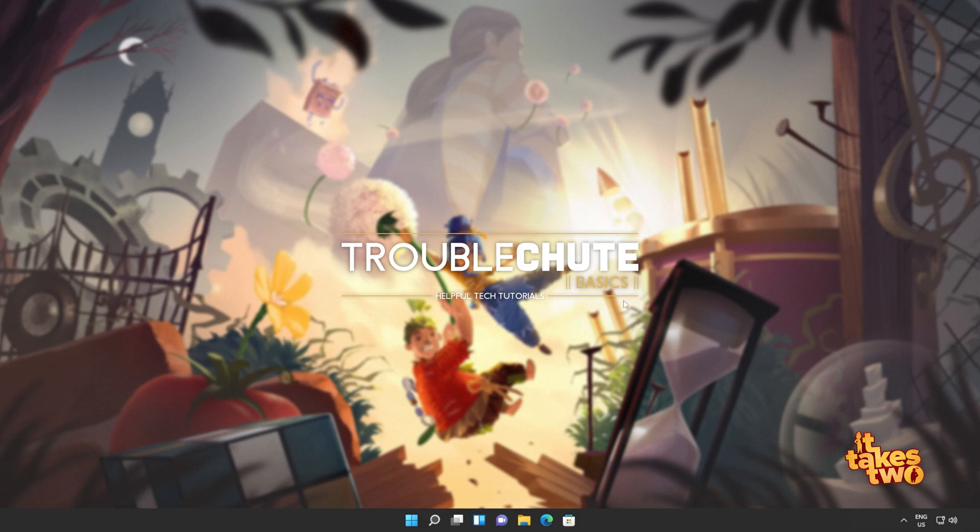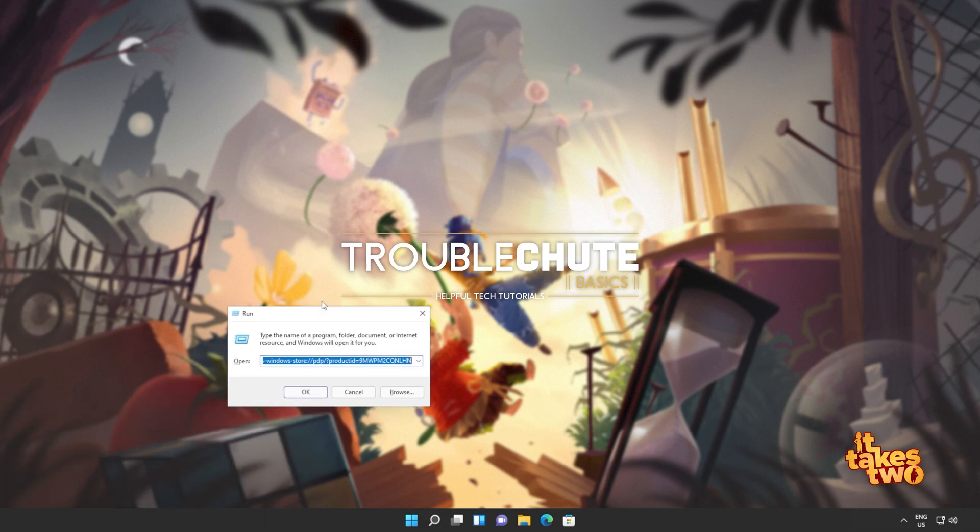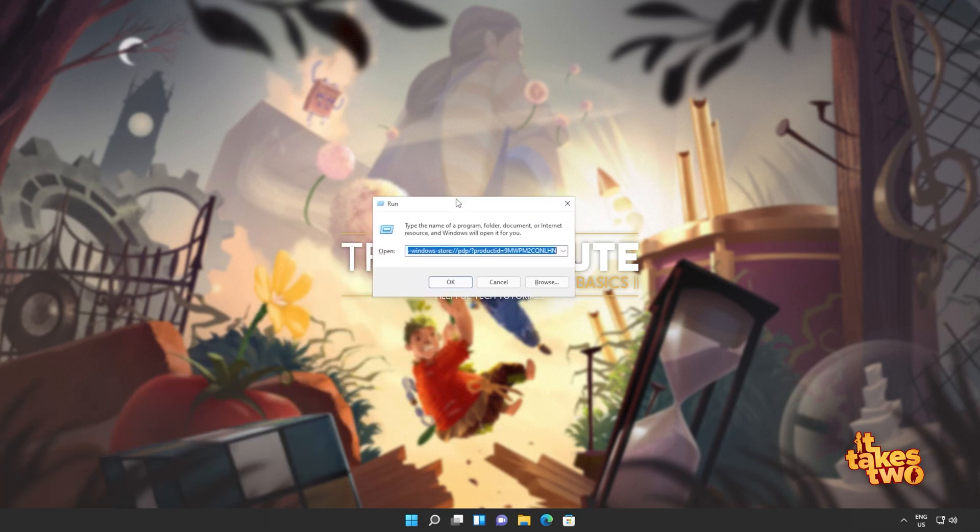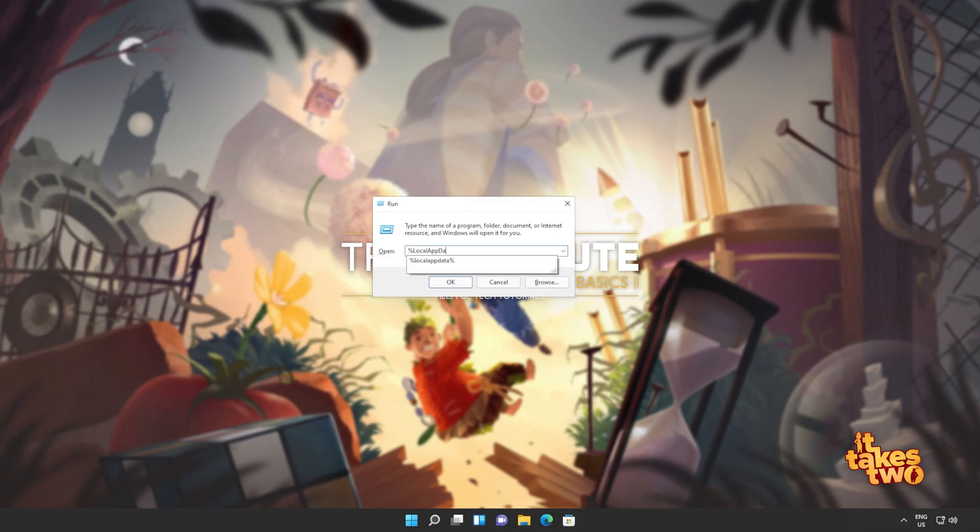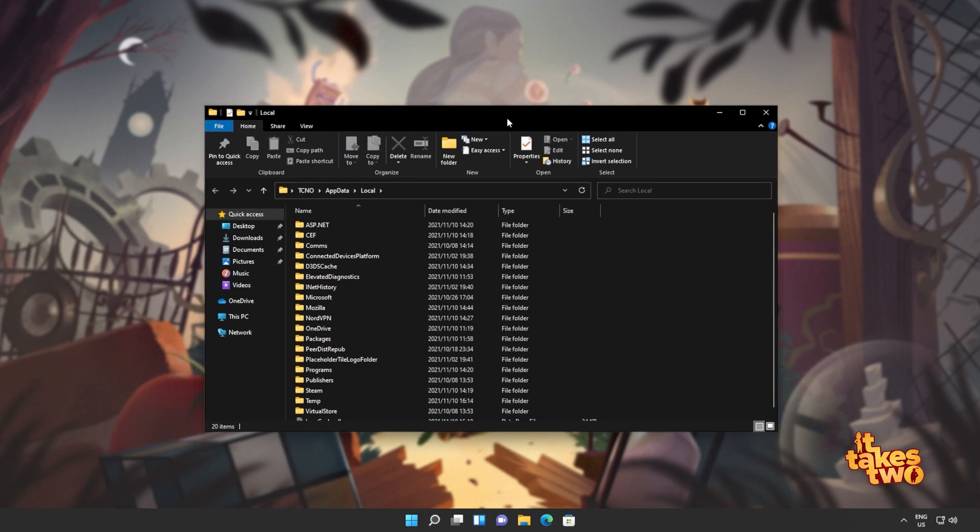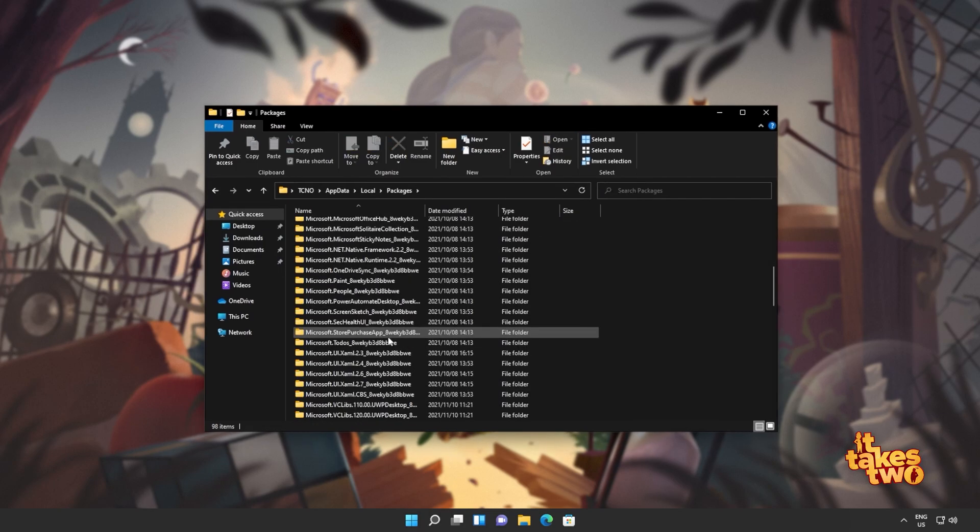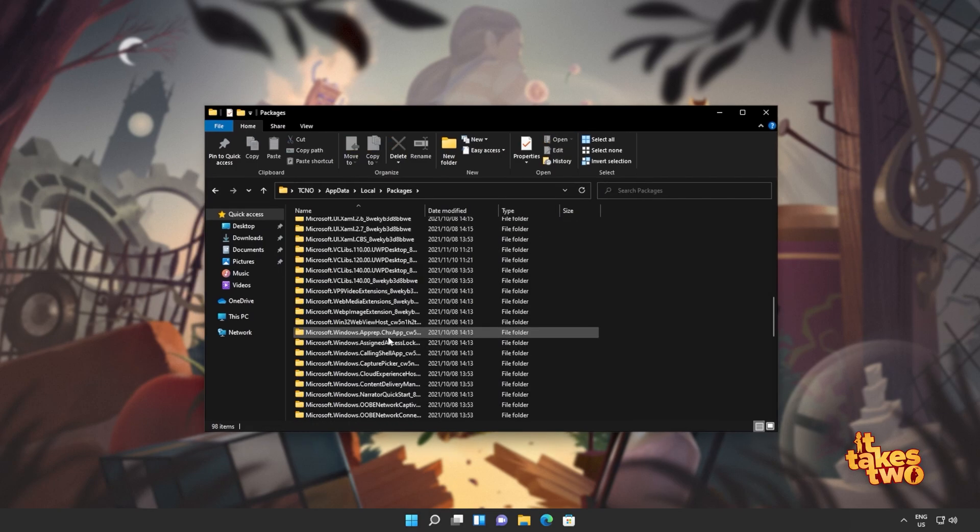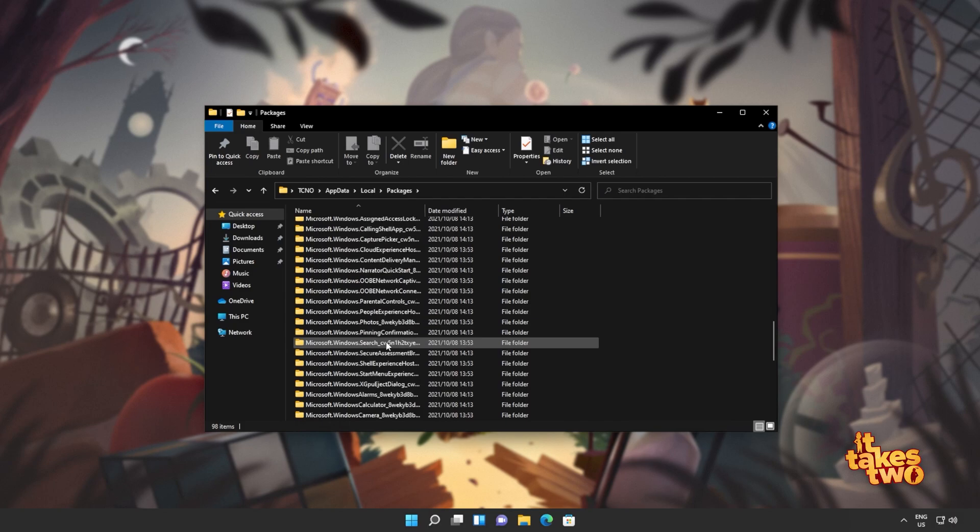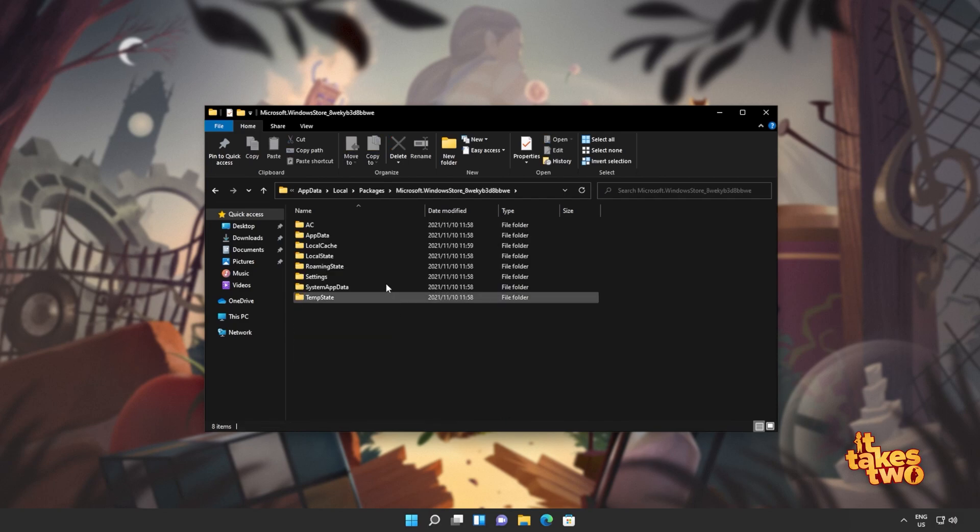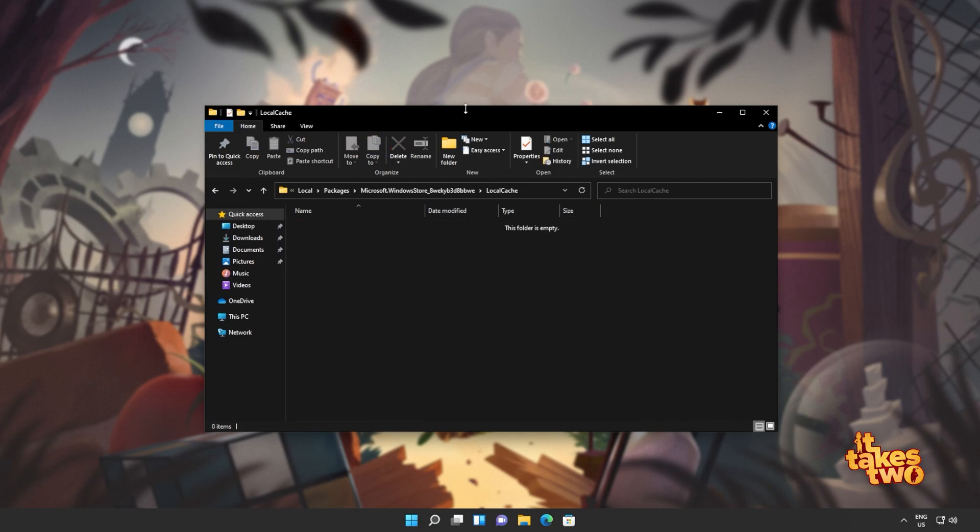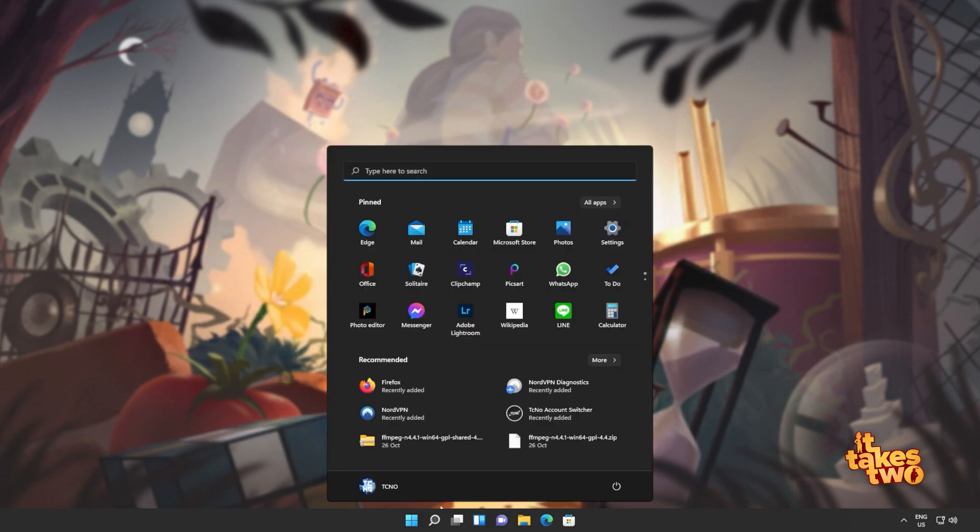Hold start and press R to bring up this run dialog box. Inside of here, we'll be typing percentage local app data percentage and hitting enter to open up a folder here. We'll then navigate into packages and inside of here, we'll look for Microsoft dot Windows Store. Then we'll open this up as well. Open up local cache and we'll select everything in here, then press delete. And then once it's deleted, let's get to resetting the app.